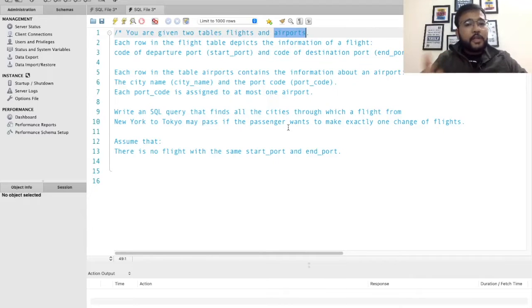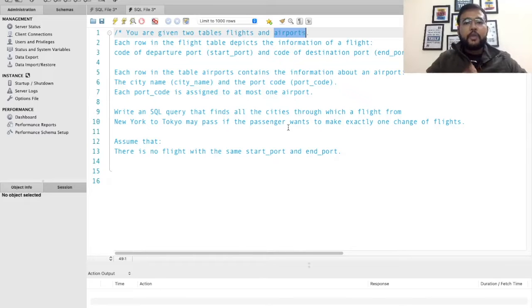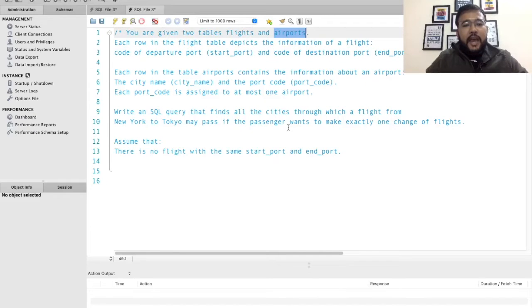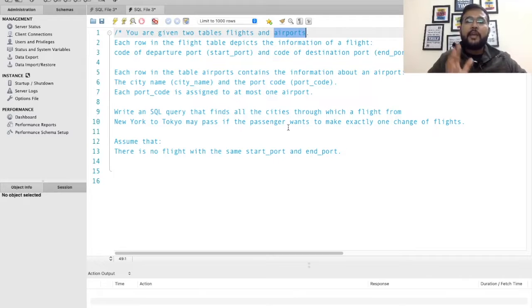Each port code is assigned to at most one airport — that is, there is no duplicacy in the airports table. Each port code is assigned to a single city. Now it has been asked that we need to write an SQL query that finds all the cities through which a flight from New York to Tokyo may pass if the passenger wants to make exactly one change of flights.